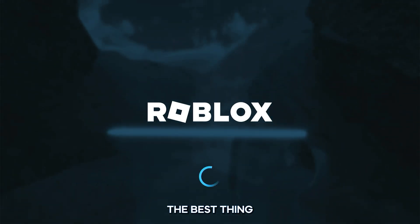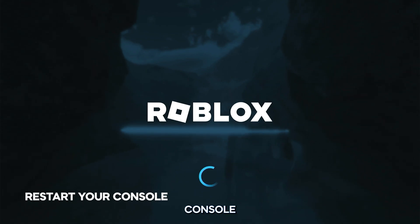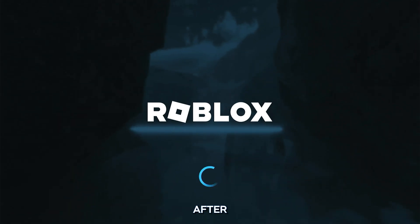Thus, the best thing you can do to fix such a problem is to restart your console, and Roblox should load properly after that.